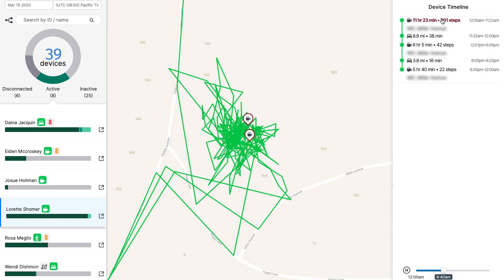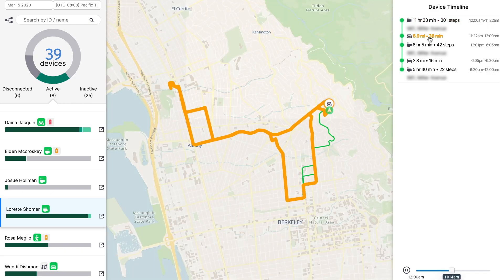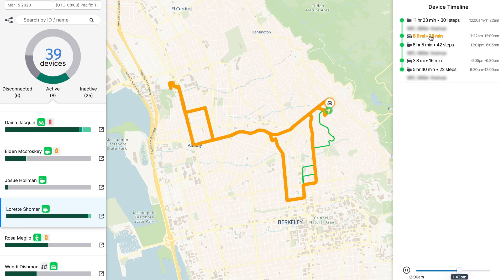By clicking on an activity marker, you will zoom and highlight the segment on the map so that you can track down where a device traveled. This is the best way to review the key moments in your device's day, and a replay helps your device's history come to life.